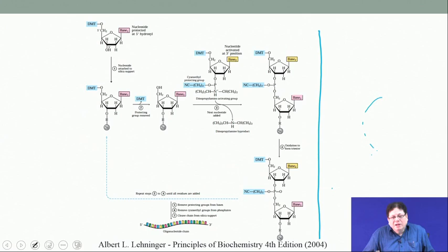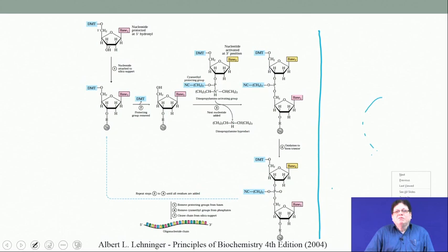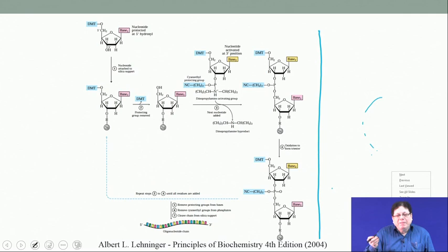Initially, all syntheses were done in solution phase, but people realized that in solution phase you cannot make very long peptides — you cannot add a large number of amino acids. Robert Bruce Merrifield showed the way by developing solid phase synthetic methods for peptides.